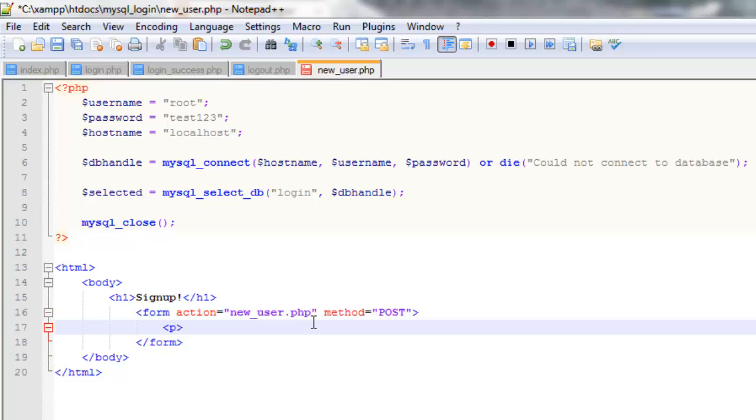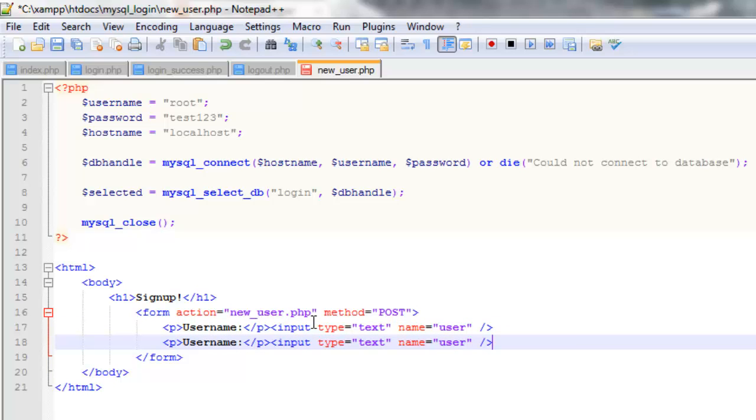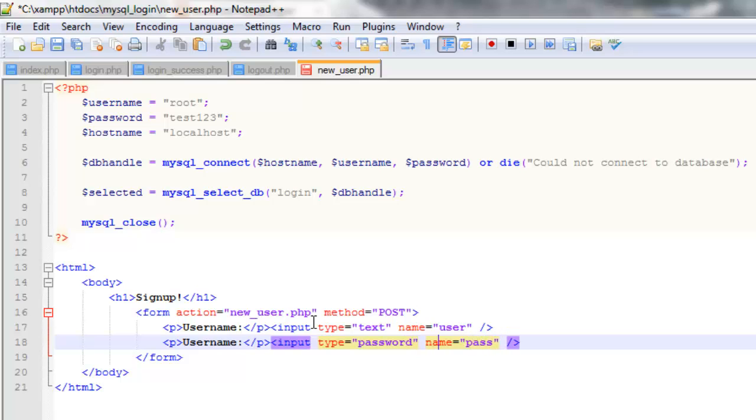So if we have them enter a username. And for this we're going to have an input type of text. And we'll name it user. And we'll do similar except we'll create it for a password so the type is going to be password. And we'll name it pass. And we'll change this over here to password.